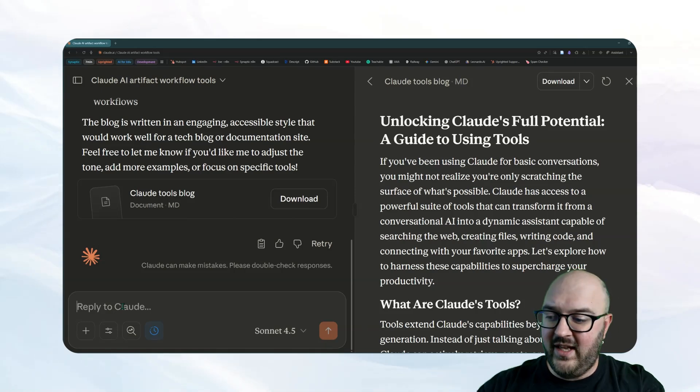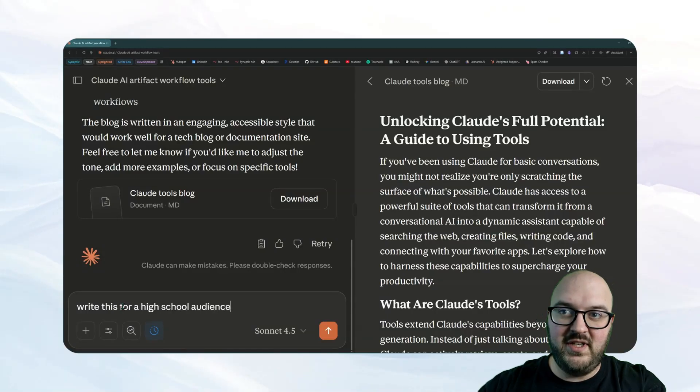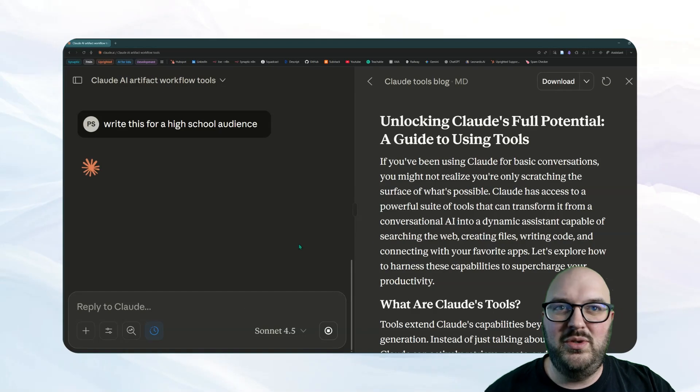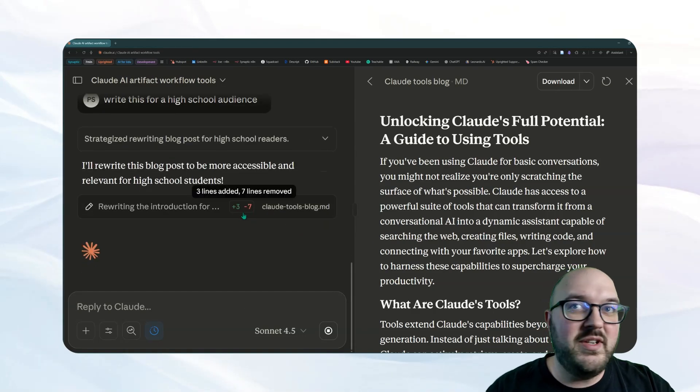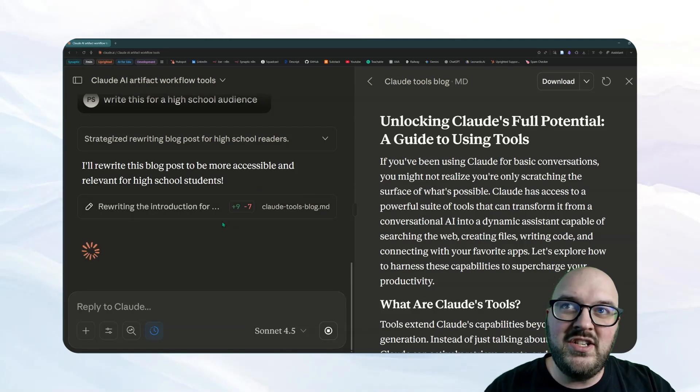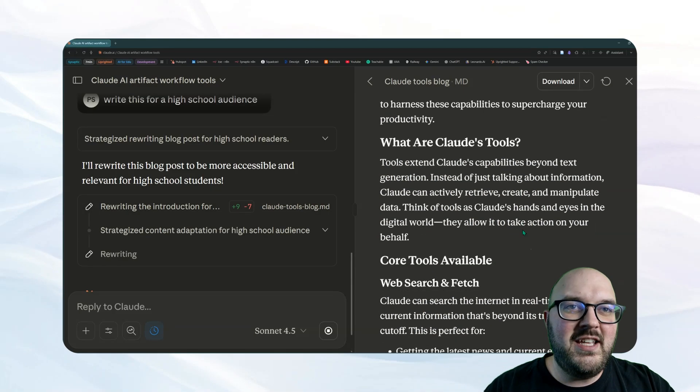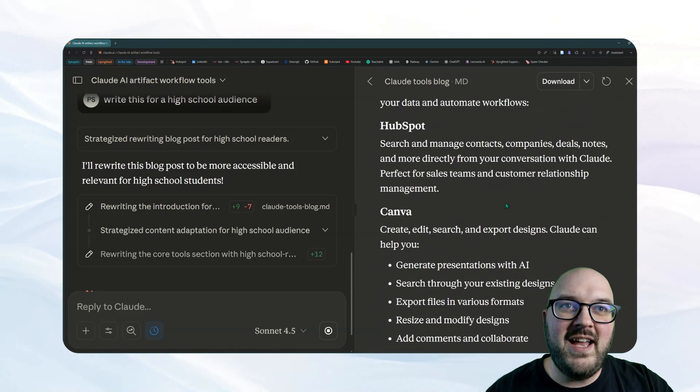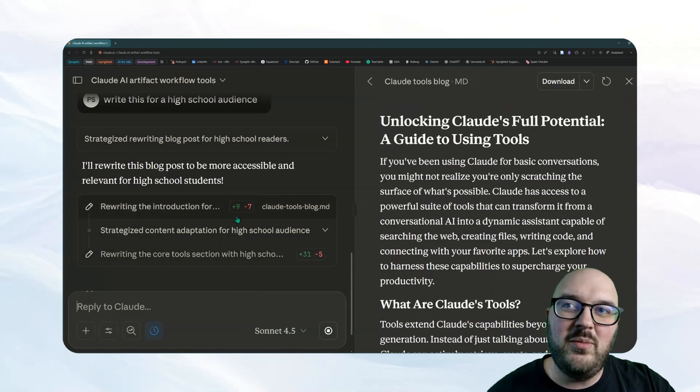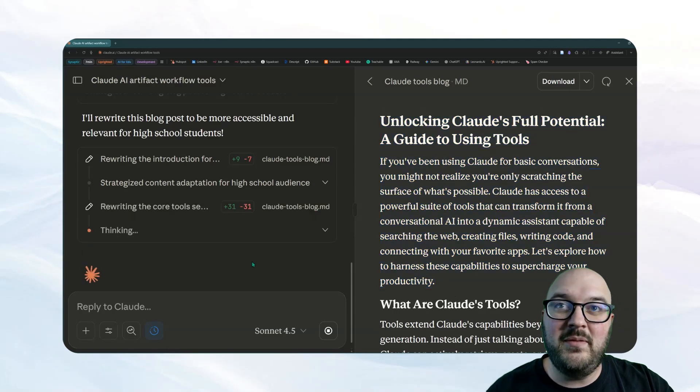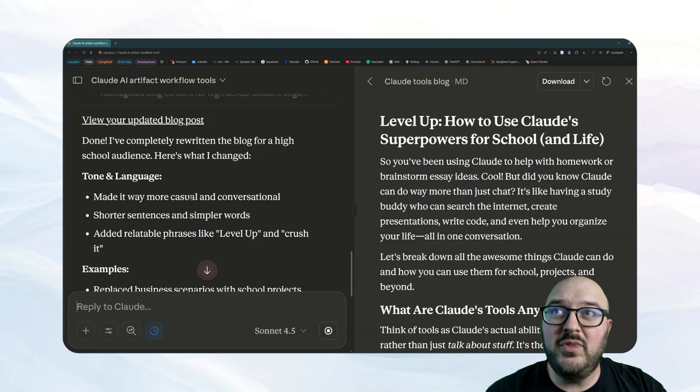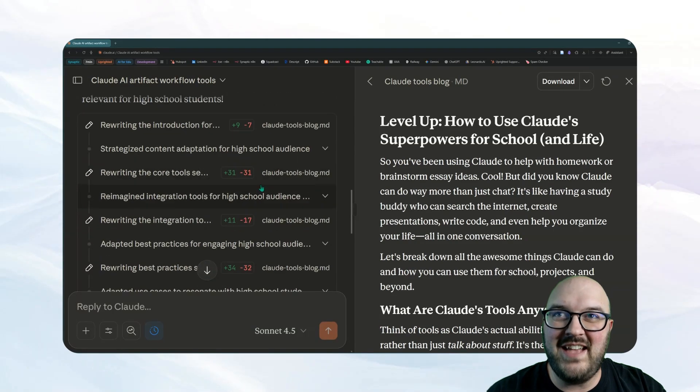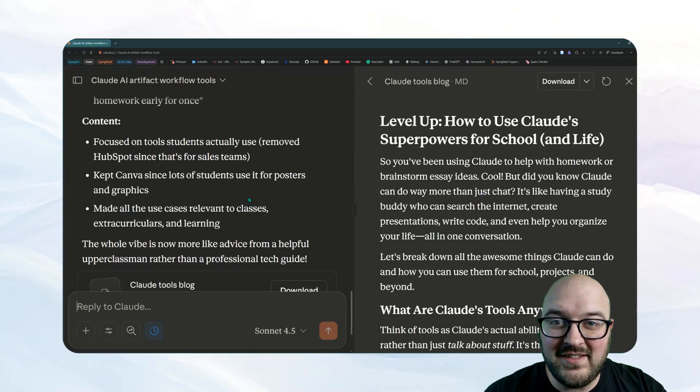So I might do something like write this for a high school audience because I want simpler language. Maybe I want it to be a little shorter, whatever it might be. So now it's going to rewrite this and you can see it's doing something called a diff, a differential. I can't actually see what it's changing, but you can see that it's added nine things and removed nine things. It's going to keep going through this and updating it based on whatever I said. And you can keep going through this process in terms of editing it. You just tell Claude what you want it to edit. Maybe copy and paste something from over here and tell it what you want to change. And now we can see it completely rewrote the blog post. It edited several things, adding lots, deleting lots, so that it can be more for an audience that's related to high schoolers.